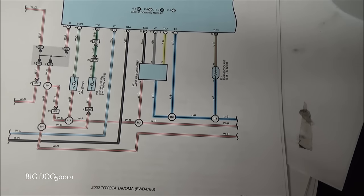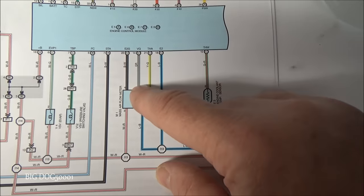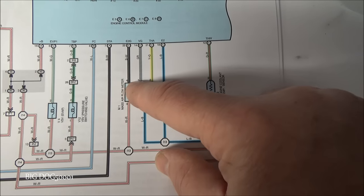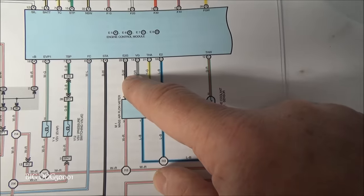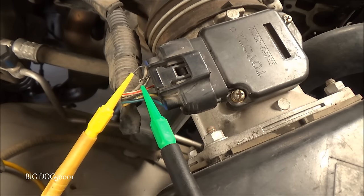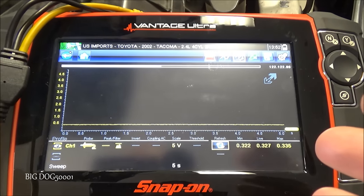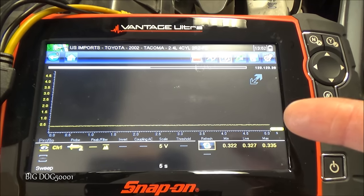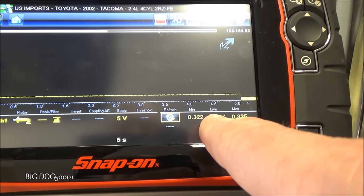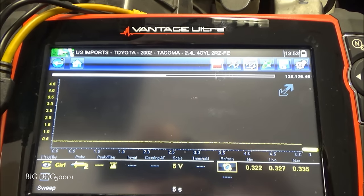We're going to check the signal on our mass airflow real quick. We're checking E2G and VG — the VG is our signal wire, E2G is our signal ground. From mass airflow pins 4 and 5, we're looking for the black-with-white and gray wires — we'll back-probe those two and look at our signals. I have it hooked up to the Vantage Ultra — we need some kind of scope to see these signals because they're too fast for a DVOM. With key on, engine off, we're at 0.32 volts. We'll fire it up and do a snap throttle test.